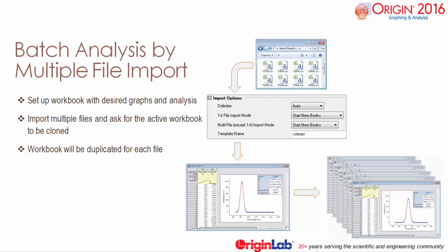Similarly, Origin 2016 allows you to perform a quick batch analysis on multiple files. Simply import one file, set up the graphs and analysis in your active workbook, and ask Origin to clone that workbook while importing multiple files.